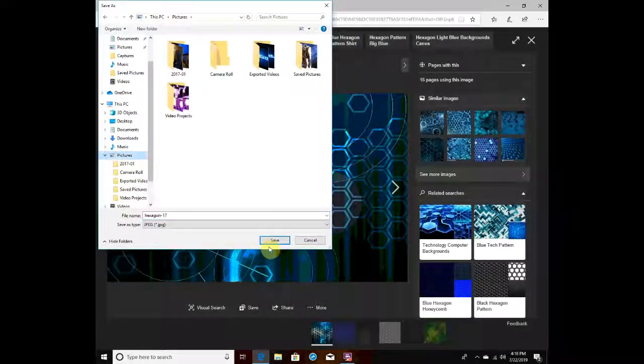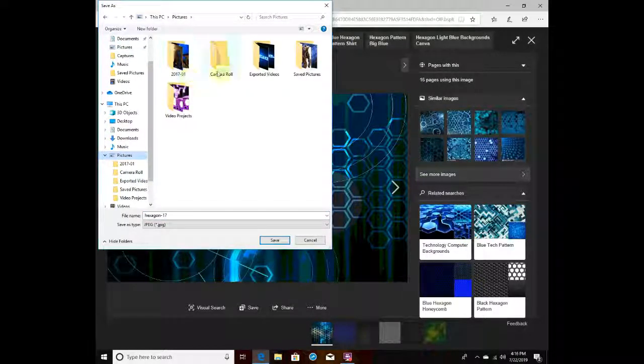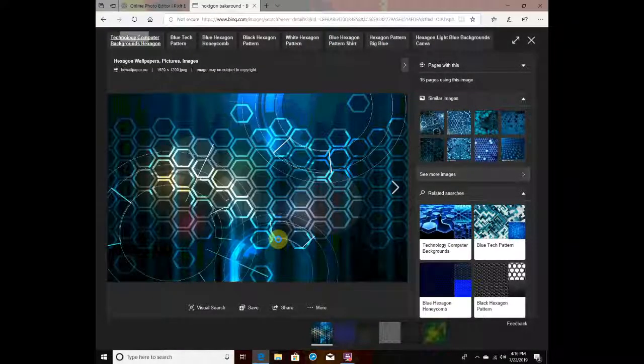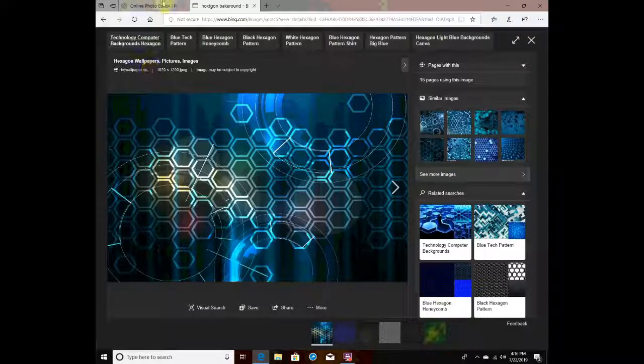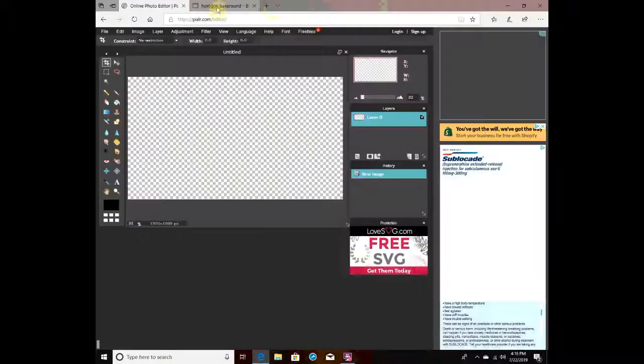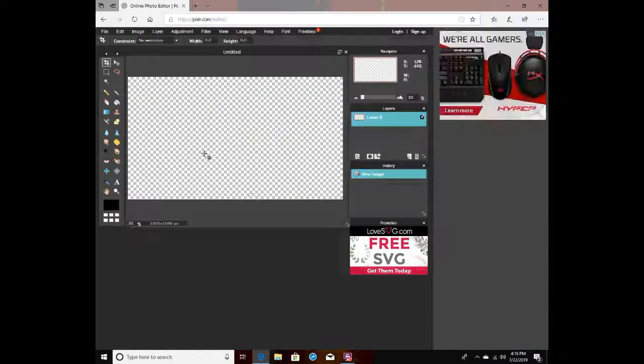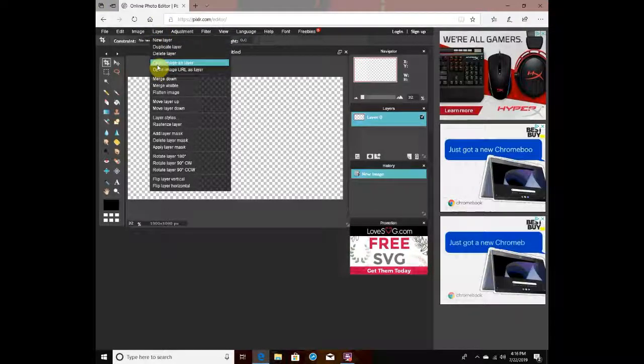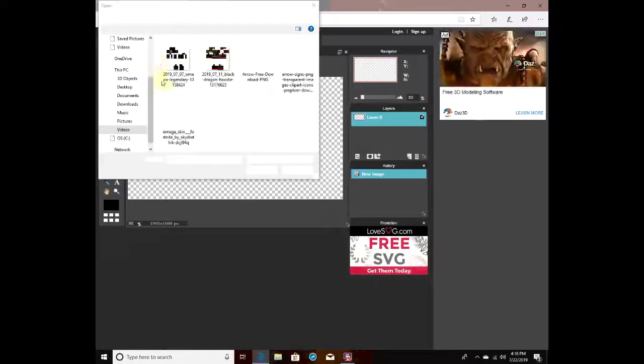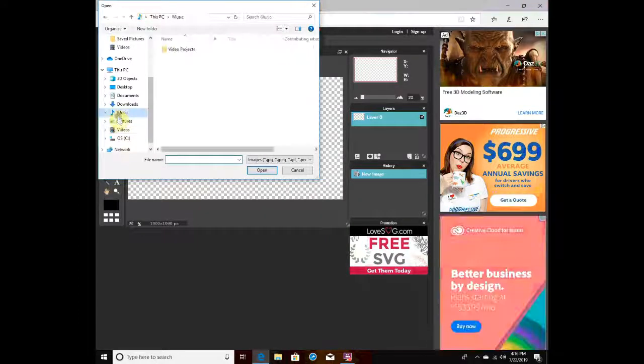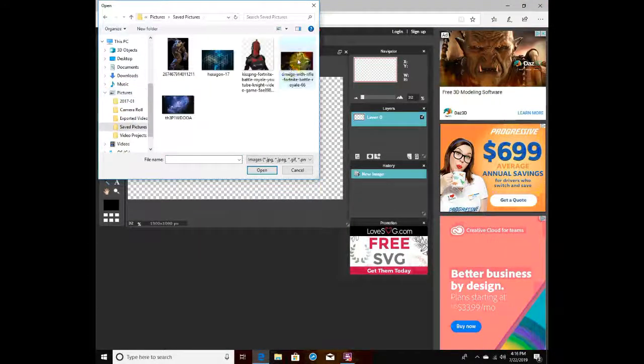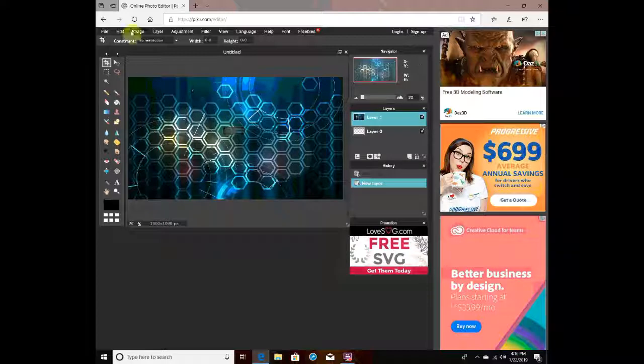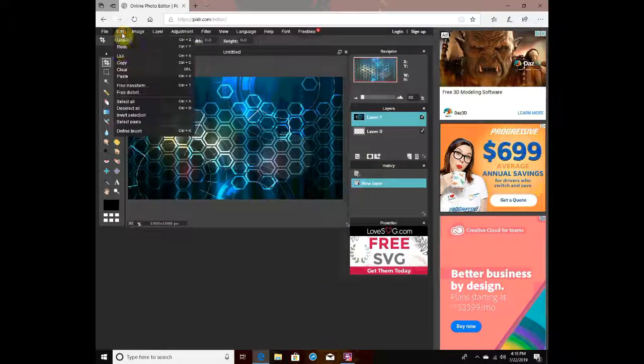Okay, you want to go to pictures, save that, and then go back to here and delete that. Then you want to go to layer, open image as layer, and go to pictures. Boom! You can just keep it like this or adjust it.